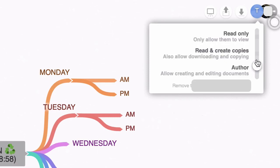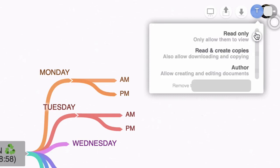Now you can also change those permissions to read and create copies, which will also enable them to download the mind map. And finally you can set it to read only if you only want them to look at your mind map, not actually mess around with it.